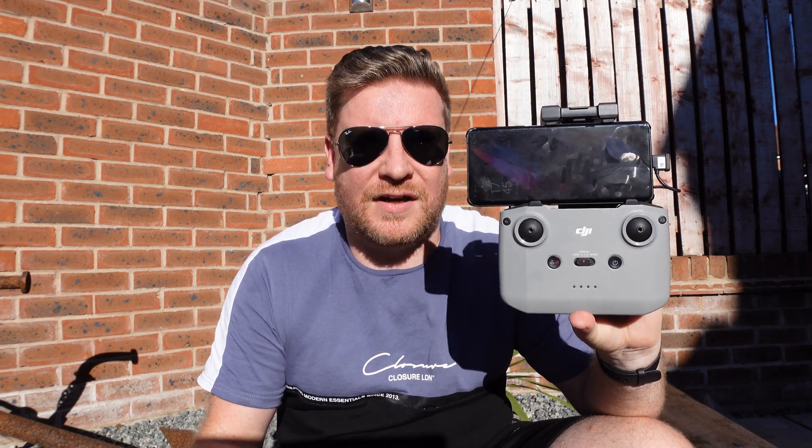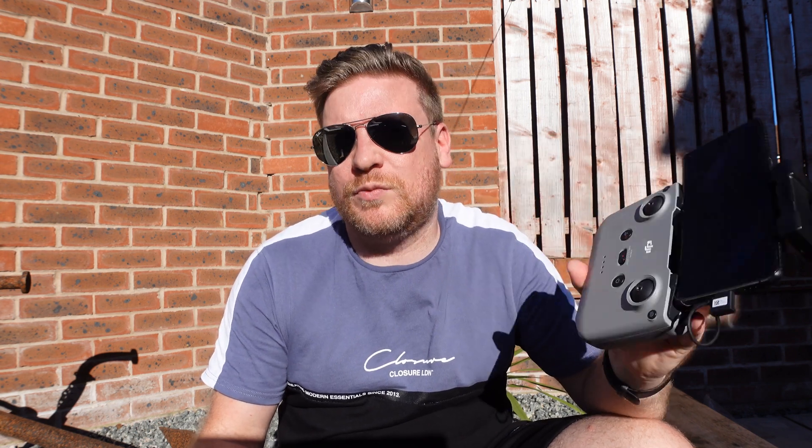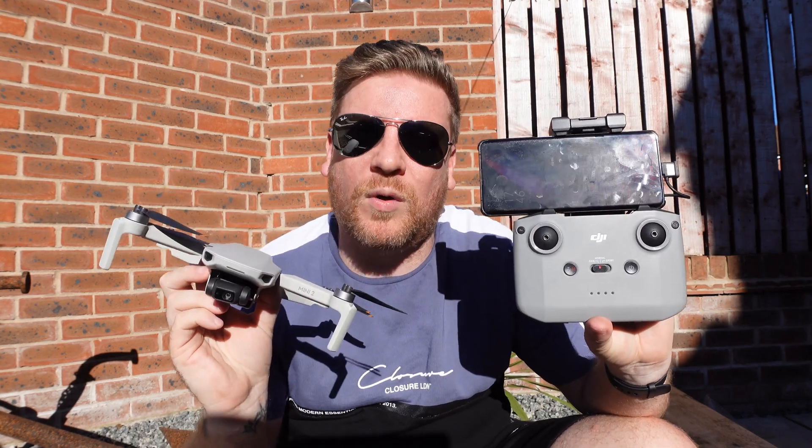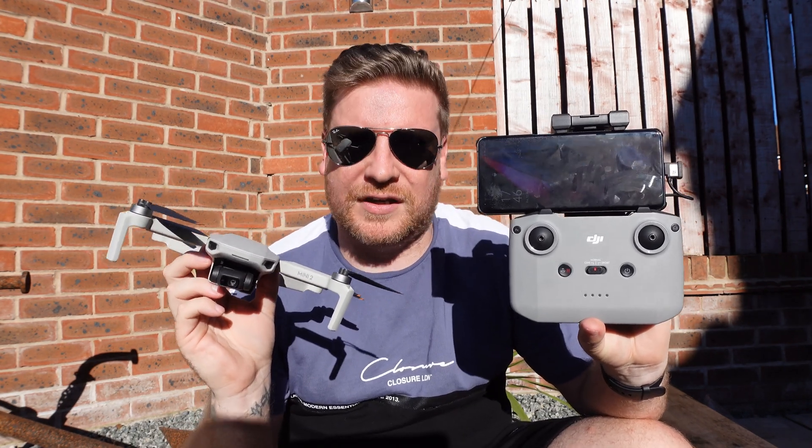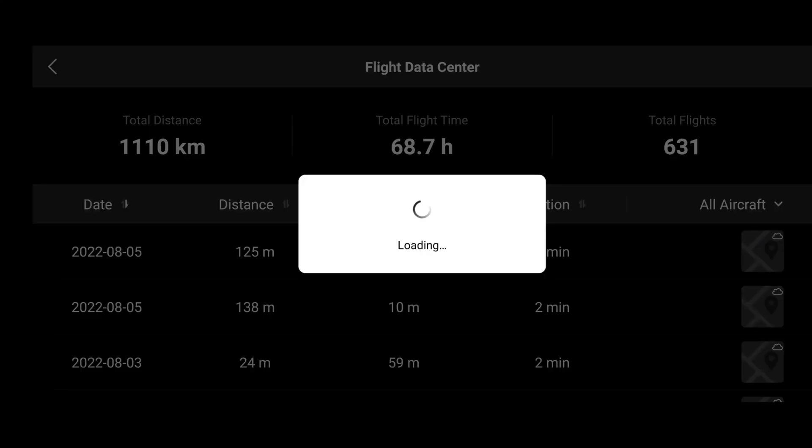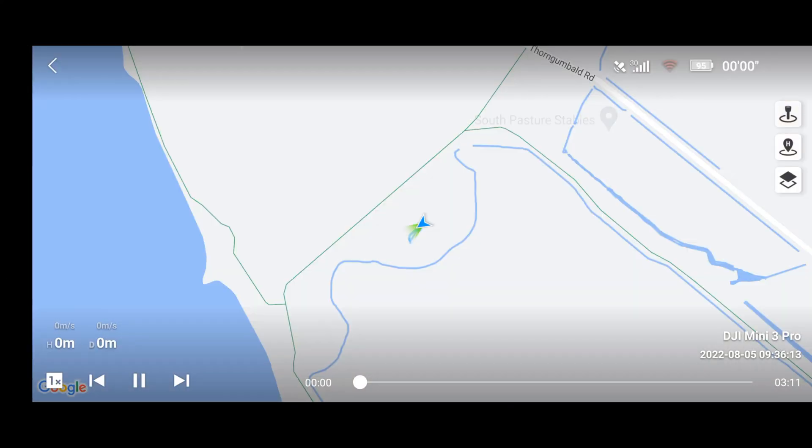This version will actually work perfectly with Android 12 devices and it is an official release. One of the bugs with DJI Fly 1.6.12 was that because it was a beta, yes it did get you in the air and helped a lot of people, but there was a problem with flight log syncing. Any flight you did on 1.6.12 was simply not logging and syncing, whereas this app 1.6.10 does actually fix that issue.